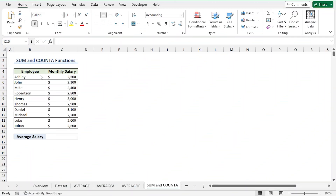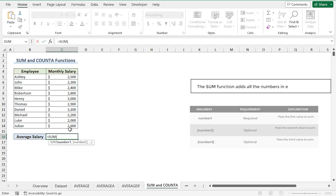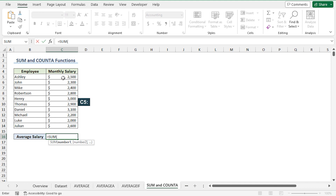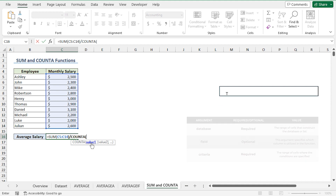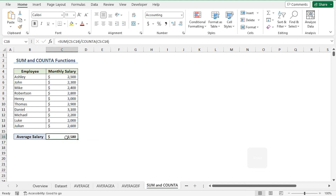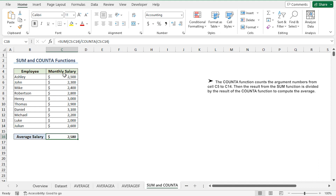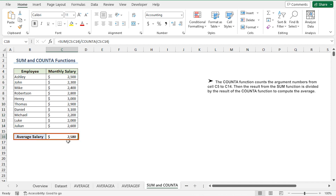We can combine the SUM and COUNTA functions to get the average salary. I'll go to the C16 cell, press equal, type the SUM function, and select the monthly salary range C5 to C14, close the parenthesis, then insert a division operator. Next, I'll type the COUNTA function and again select from C5 to C14, then press Enter. The SUM function calculates the total of all the salaries, while the COUNTA function counts the number of non-empty cells. Dividing the two results gives us the average monthly salary.